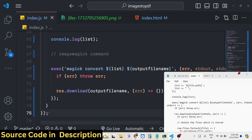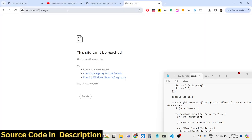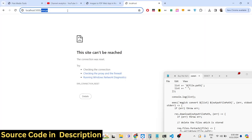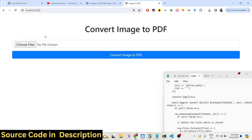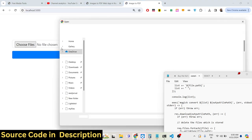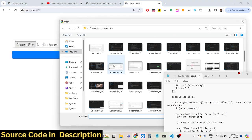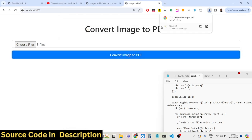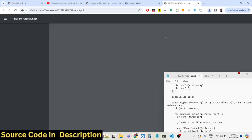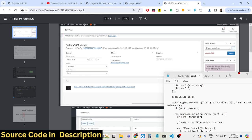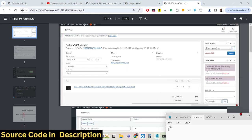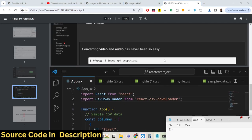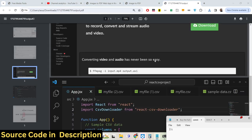That completes the application. After formatting the code, selecting images and submitting shows that the images are successfully converted to a PDF document and downloaded.